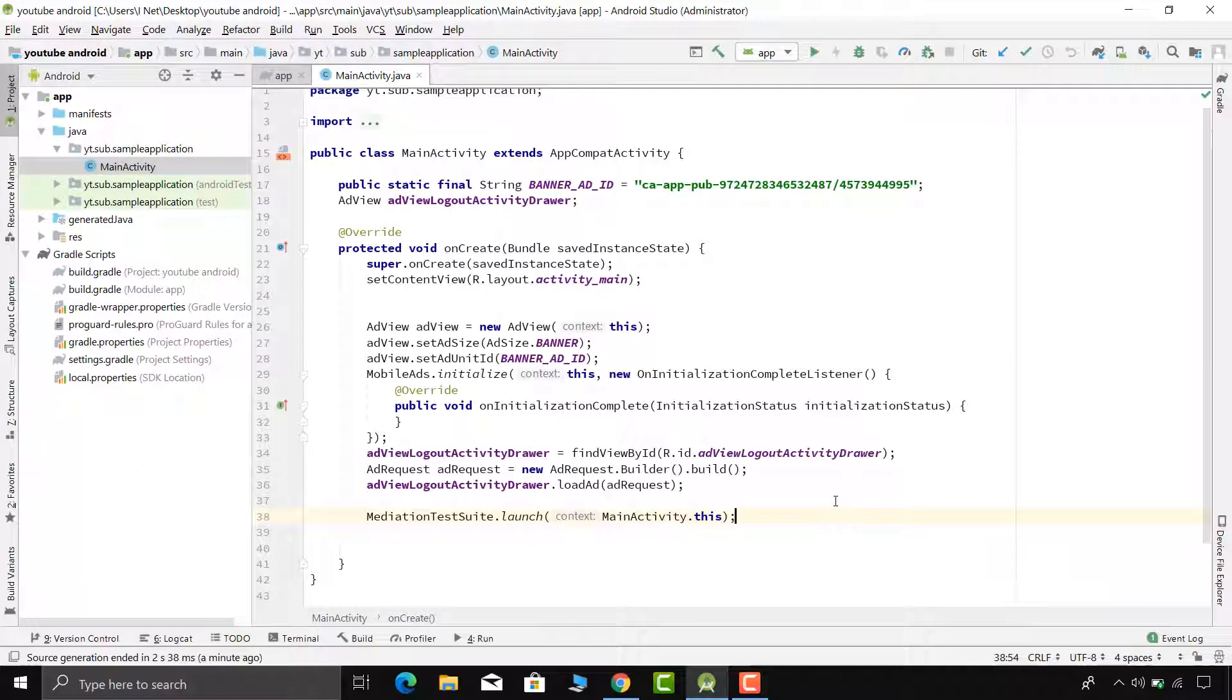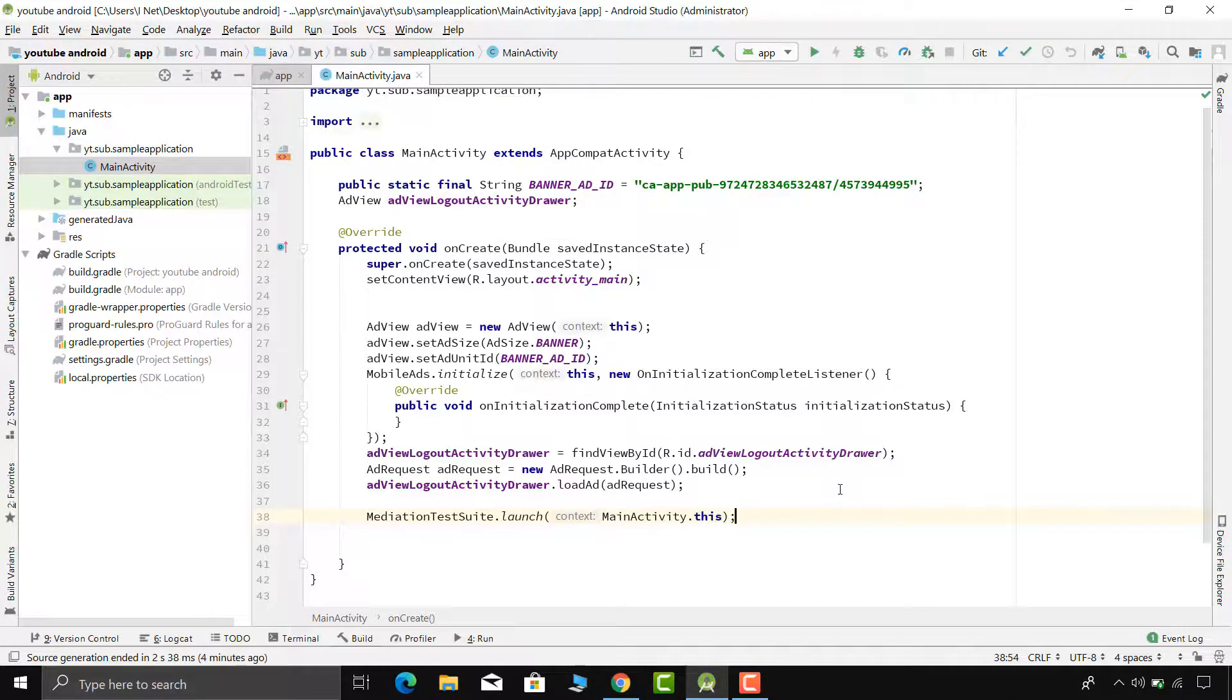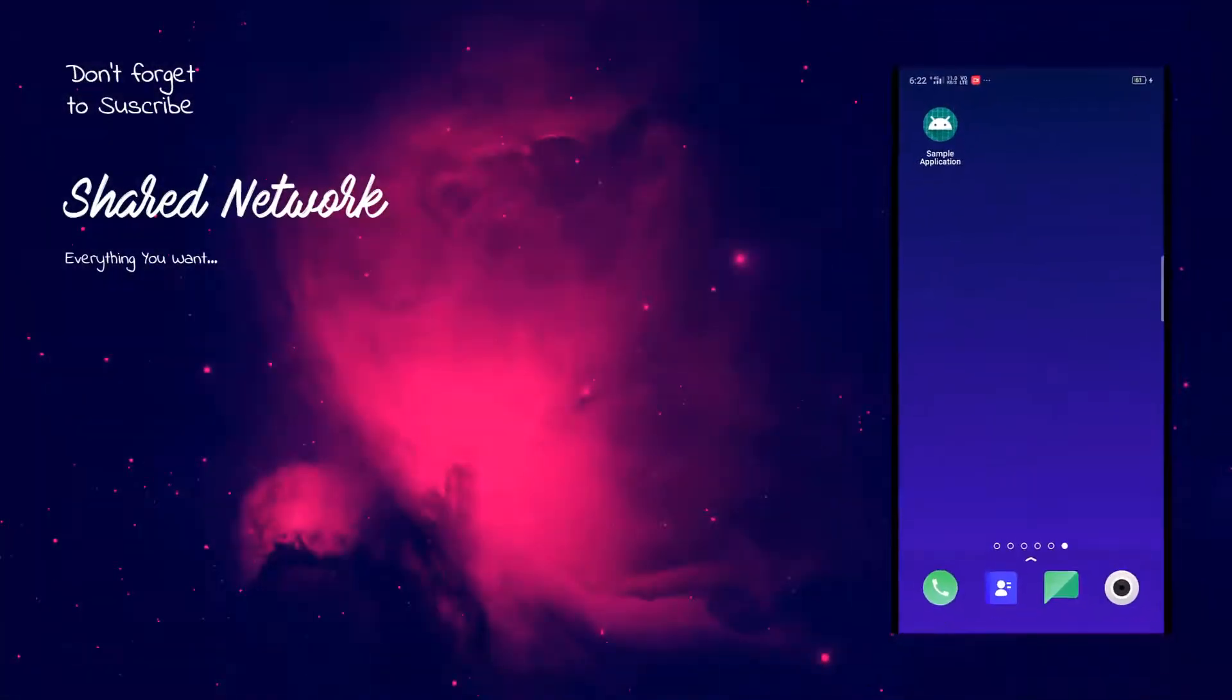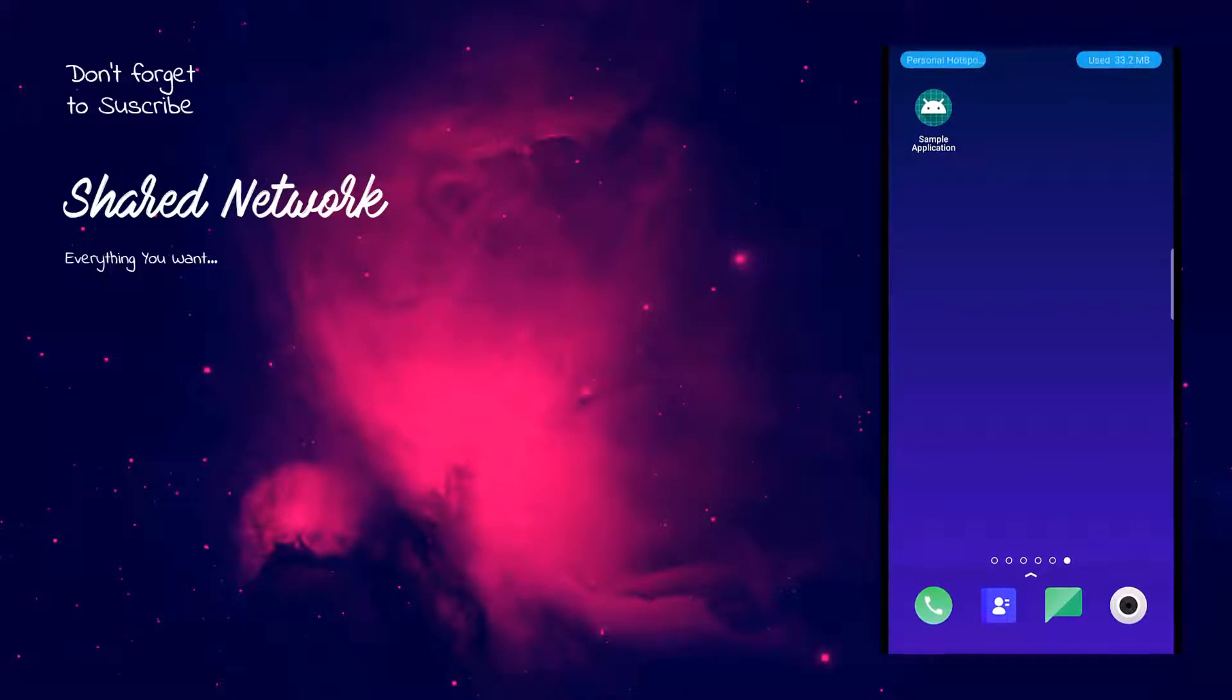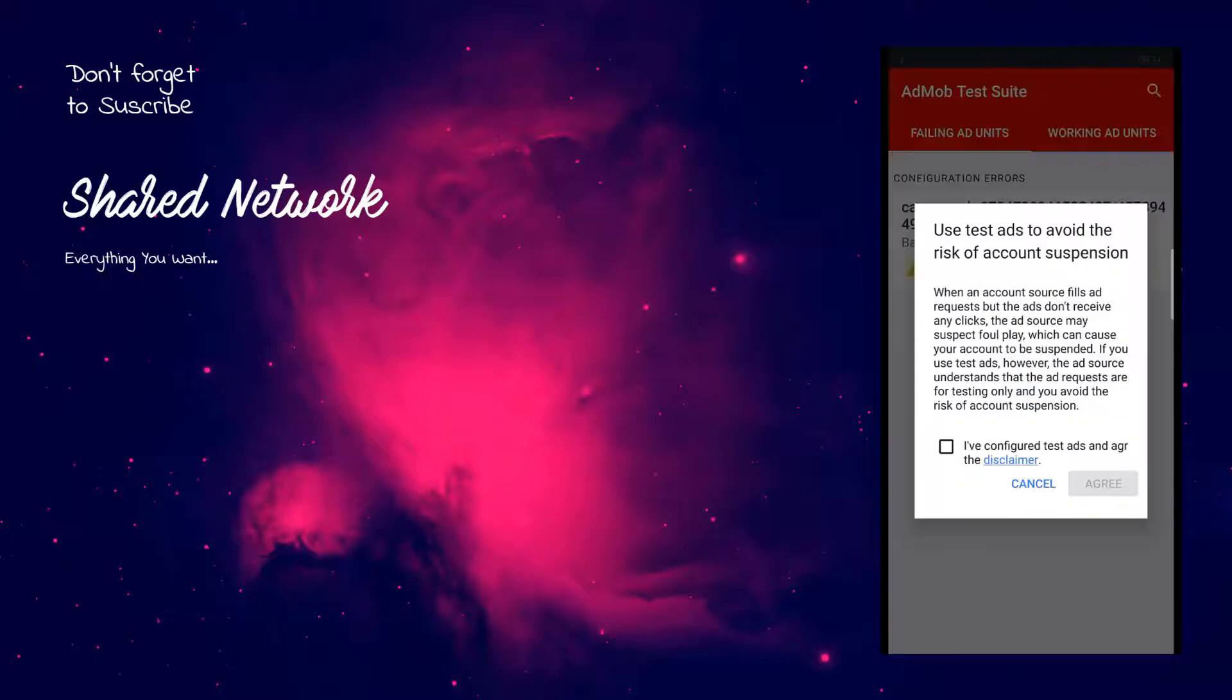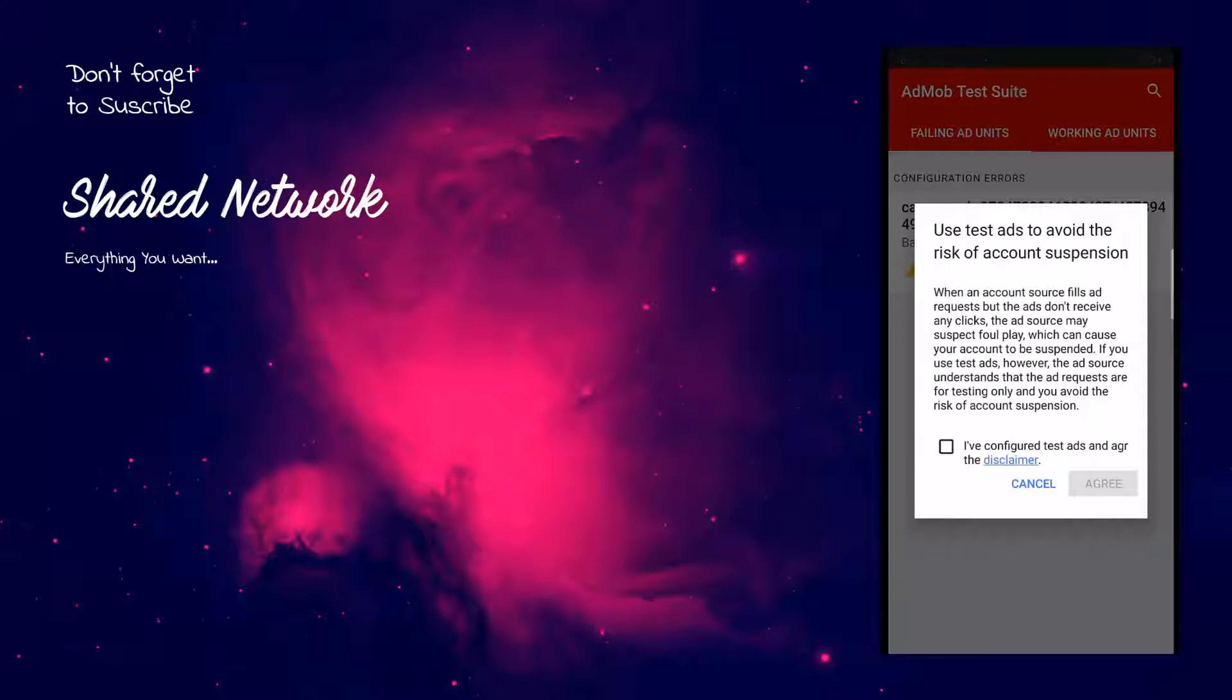Next, simply run your project. Now let's see the output. As you can see here, at the starting of your application you will find one different activity. Here it is asking for agreement regarding disclaimer. Mediation test suite is suggesting for using test ads to avoid suspension of your advertisement account. Gratefully we have already enabled test ads in our audience network account. So select the check box and click agree.